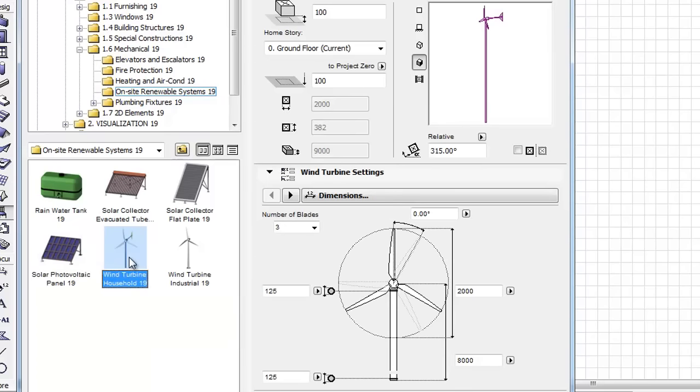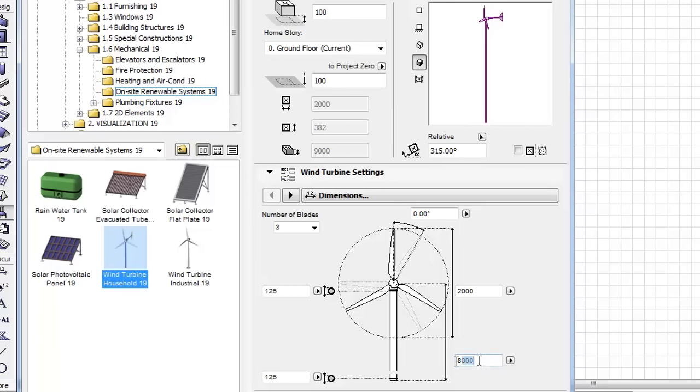The wind turbine household has several parameter setting options, such as hub height, rotor diameter, rotor angle, number of blades, and tower diameters.